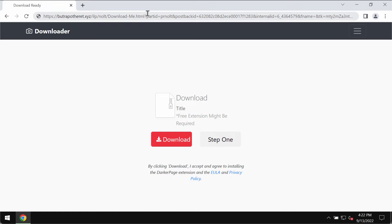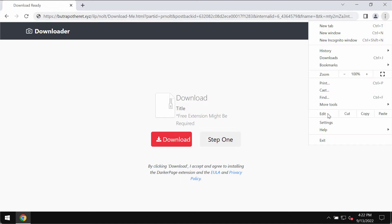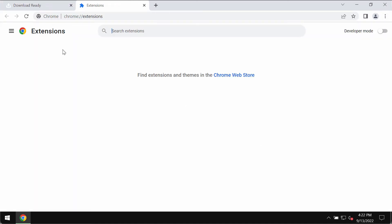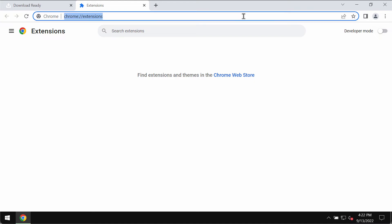If any third-party extensions were mistakenly added to Google Chrome, fix it by going to Menu > More Tools > Extensions, then disable and remove any third-party extensions you find.